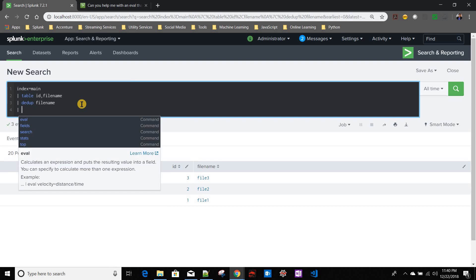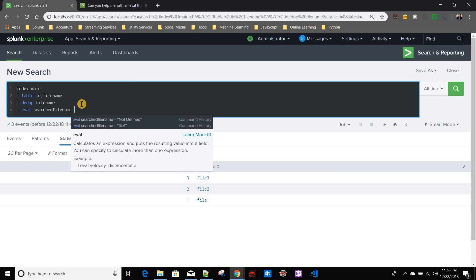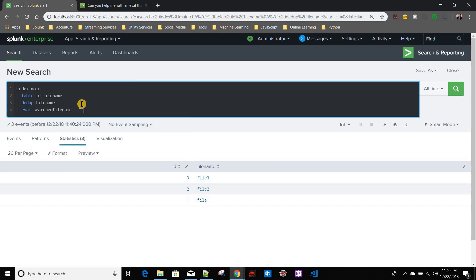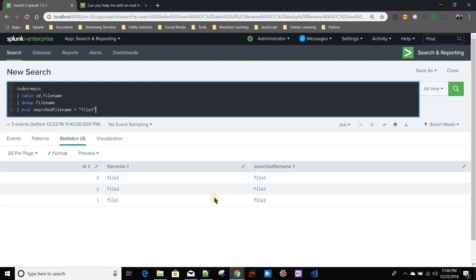Now after that, I will create a field called search file name where I will be giving the actual file name I want to search. Let's say now I have to search file three. So this is my search file name.